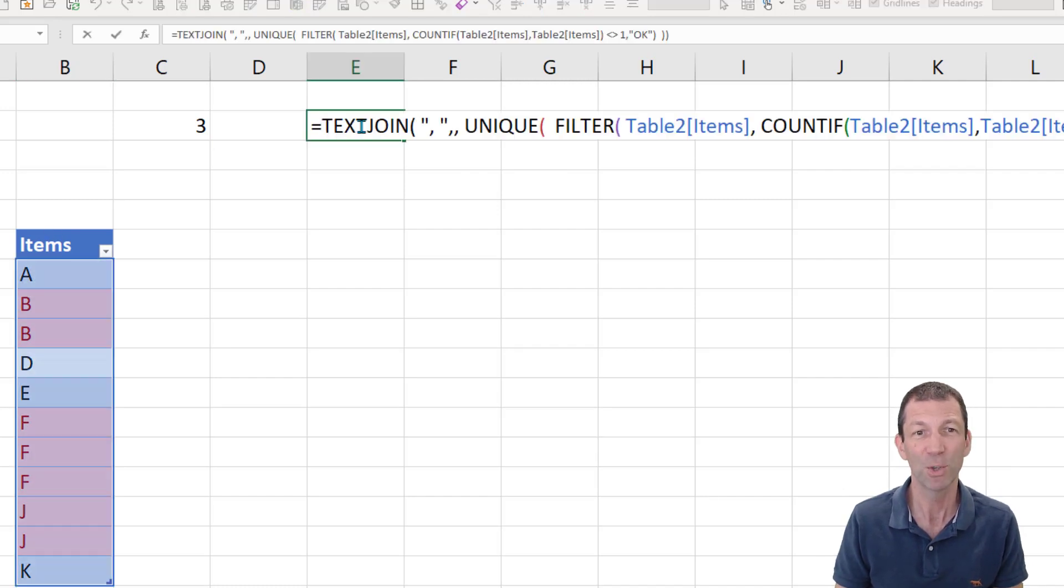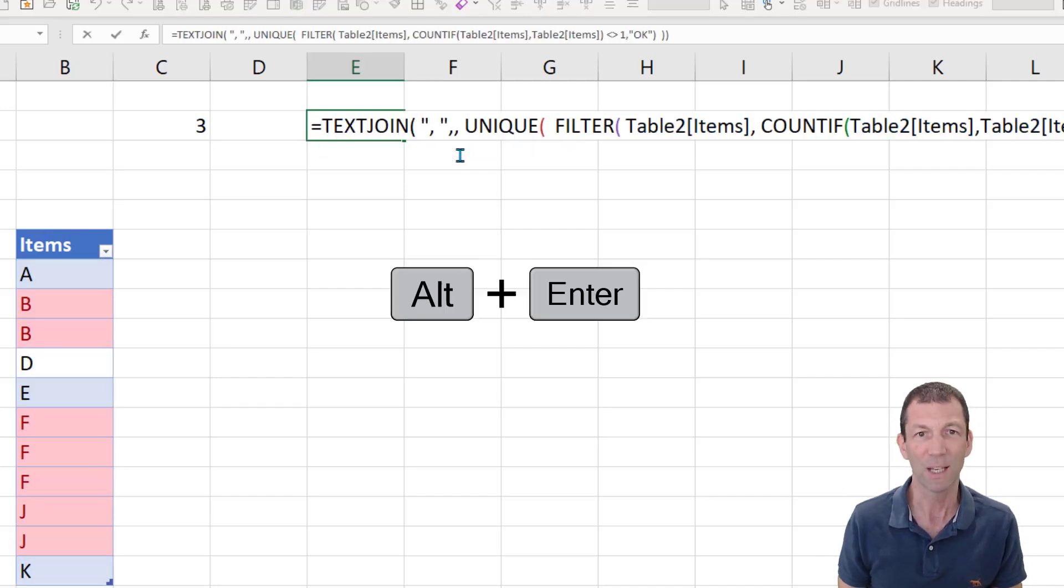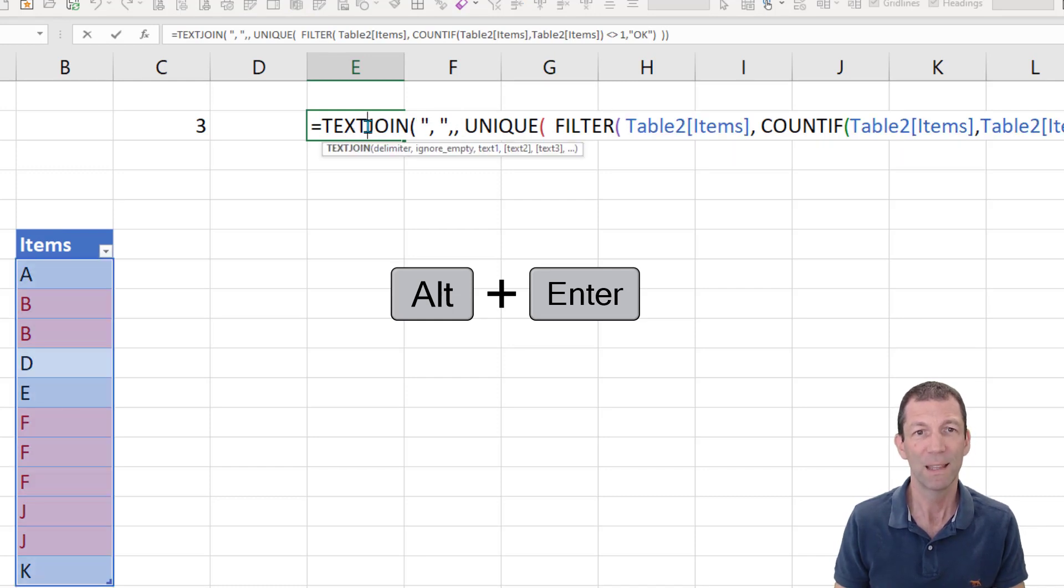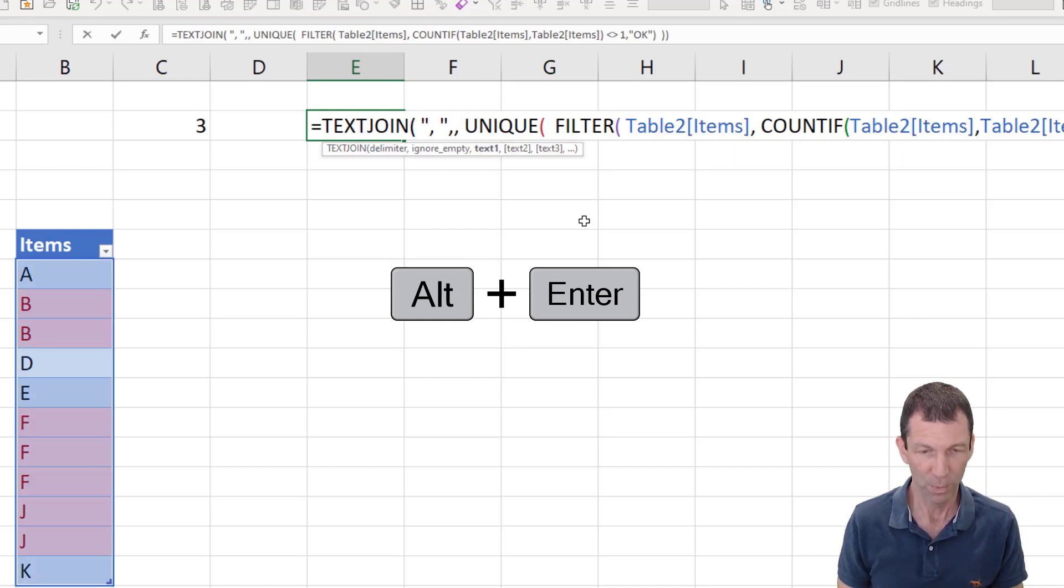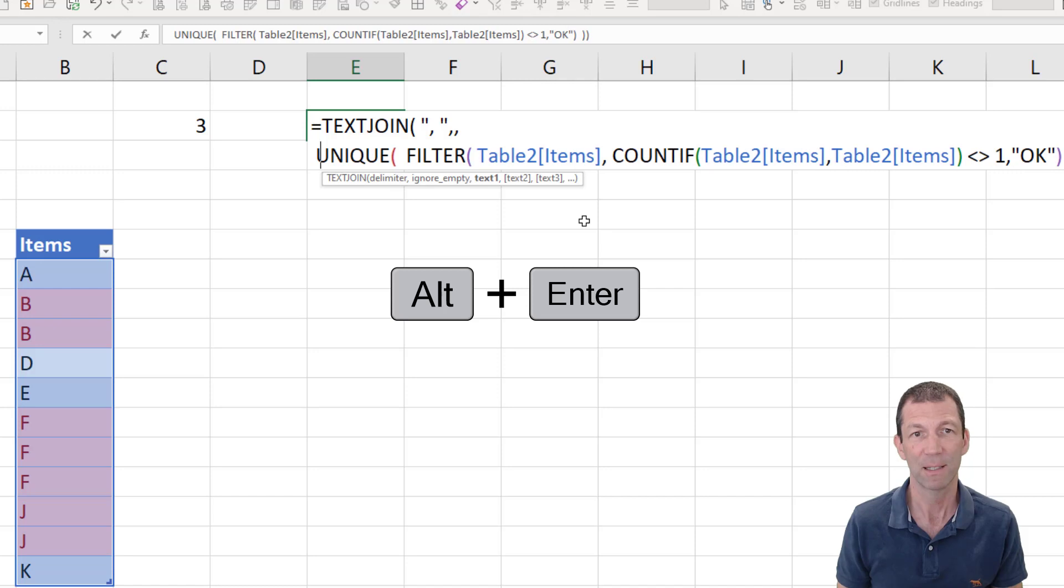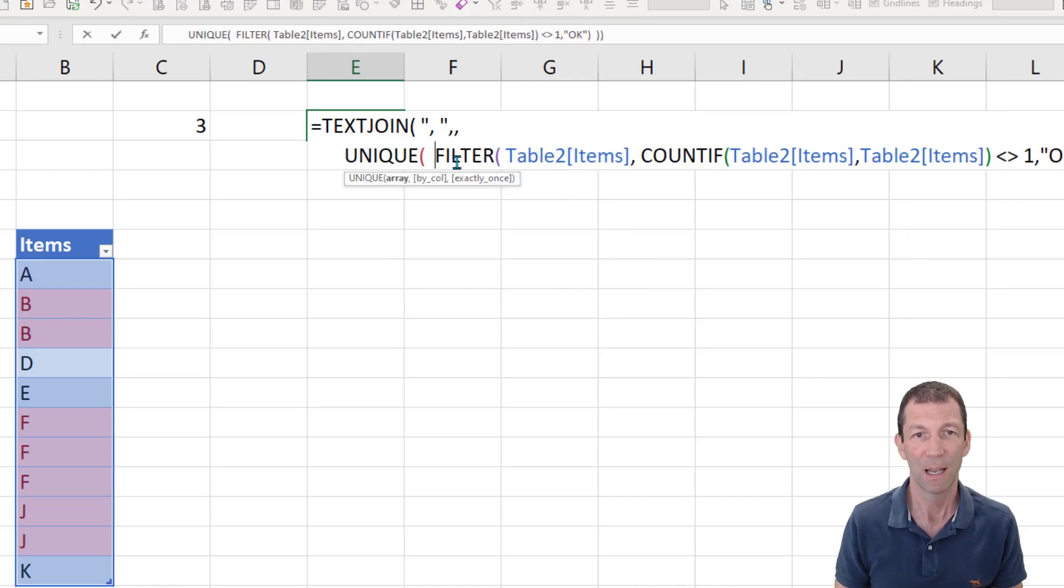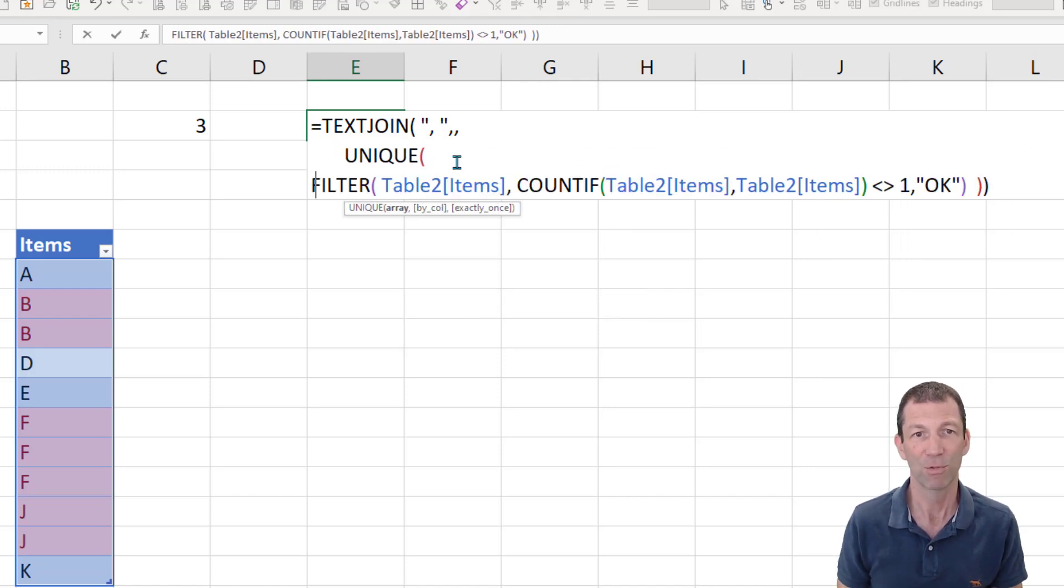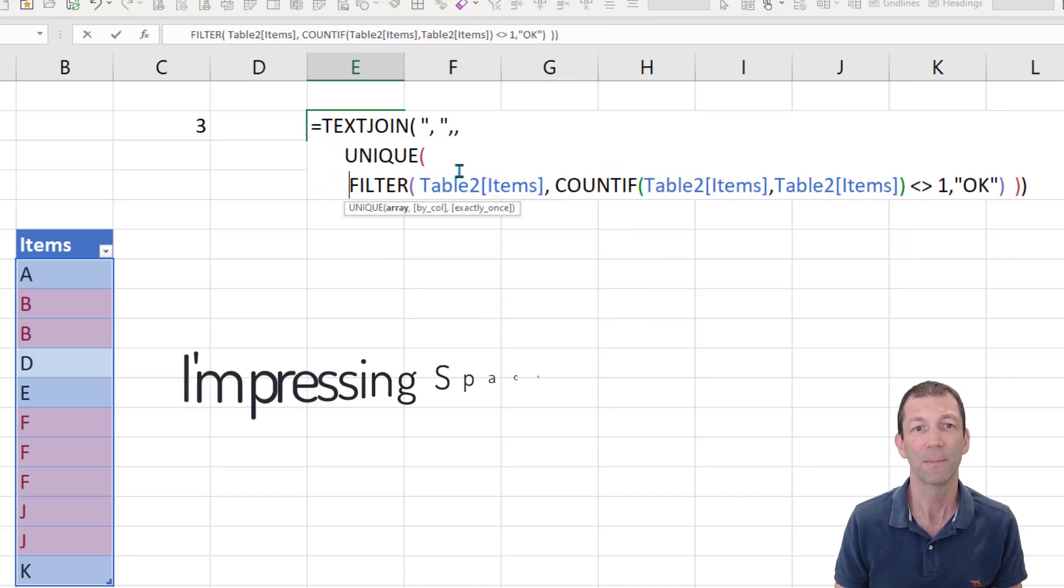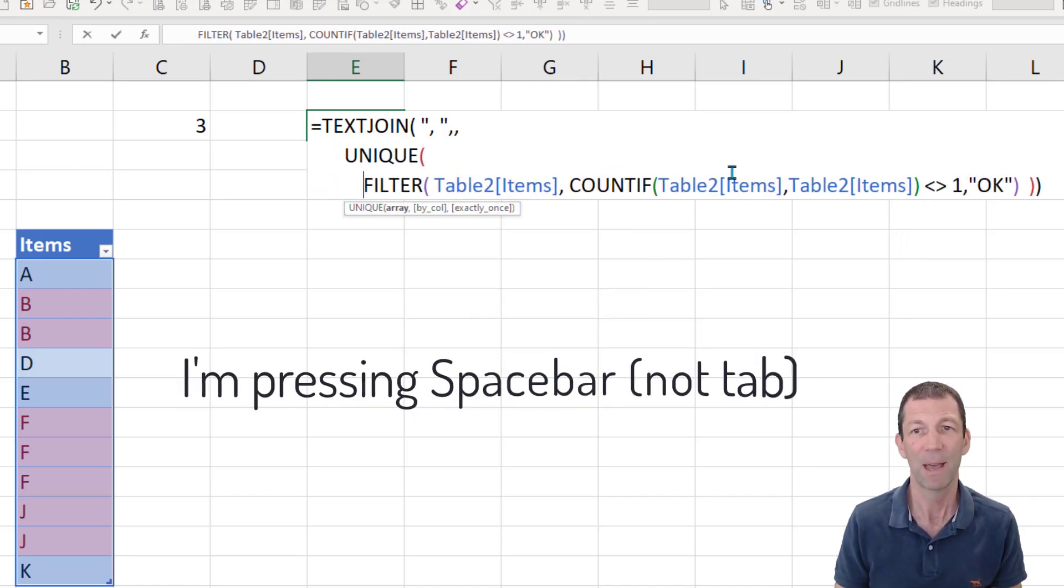Okay. Also, if you're ever doing this sort of formula, use Alt-Enter to break it apart. So within this formula, I would Alt-Enter and tab my unique across. I'd Alt-Enter on my filter and tab that across.